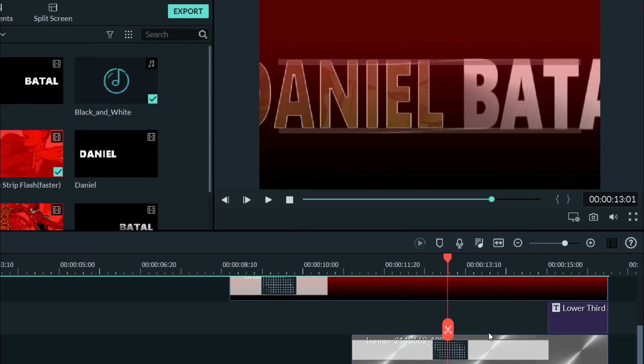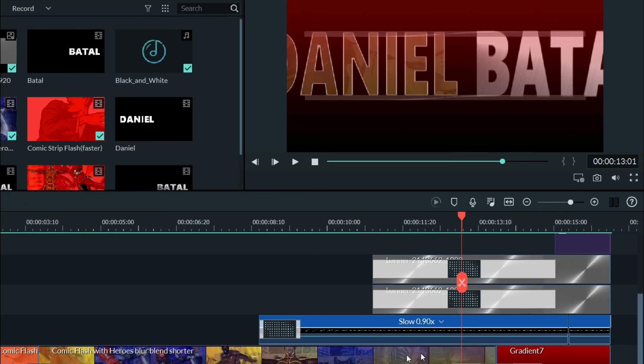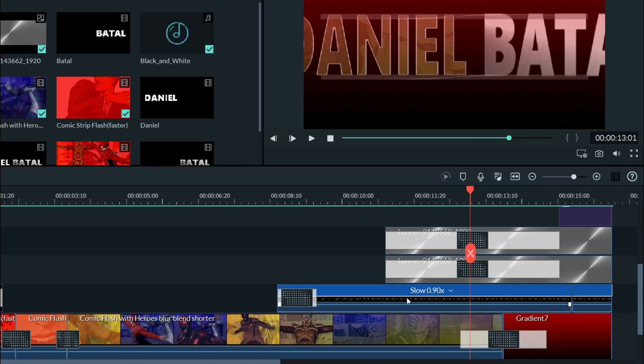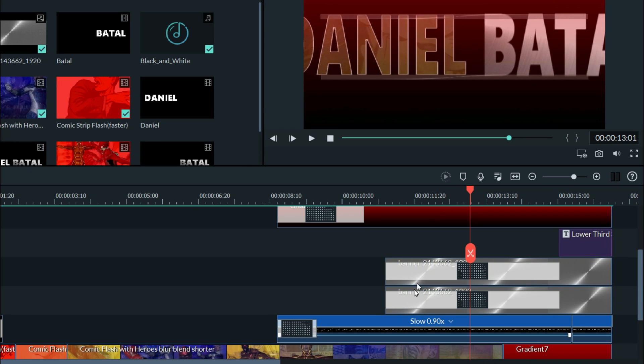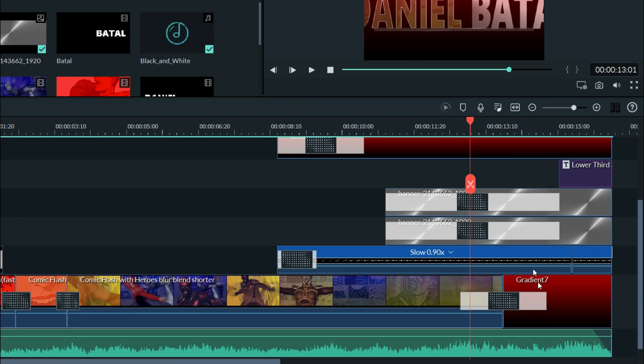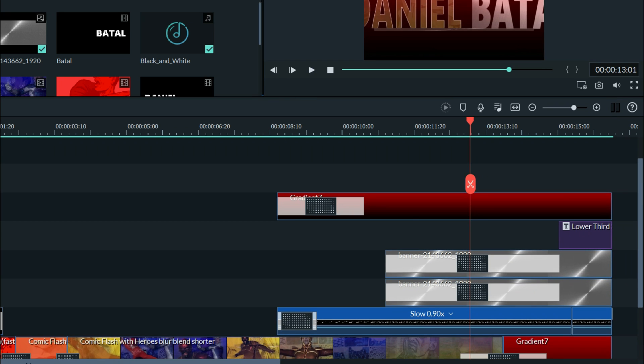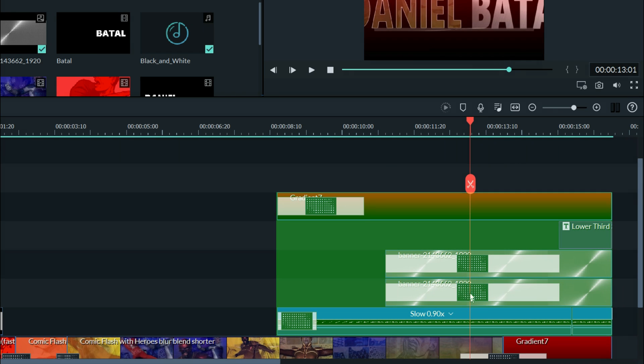I built this using several different pieces you can see here. Let me open up these tracks so you can see them a little better. Everything above the main track all works together to create this effect.